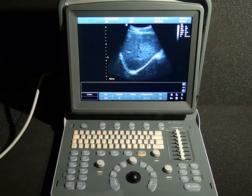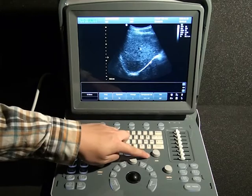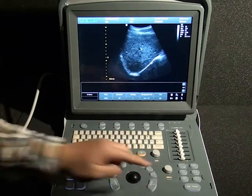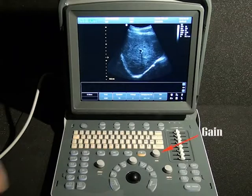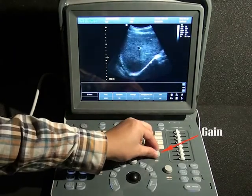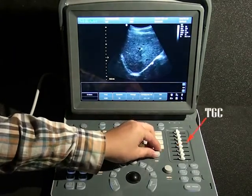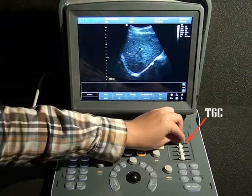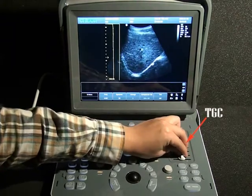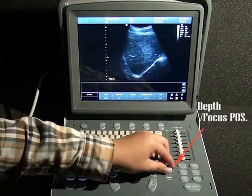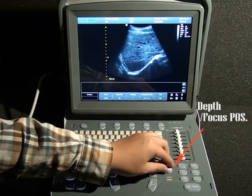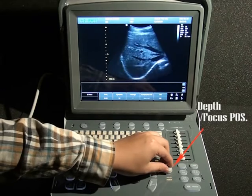In B-mode, we usually adjust the gain, depth, and focus position to change the image to a more suitable status. Twist the button to adjust the overall gain, while sliding the different segments of TGC changes the gain at different depths. Rotate this button to adjust the depth, and press it to switch to focus position adjustment.